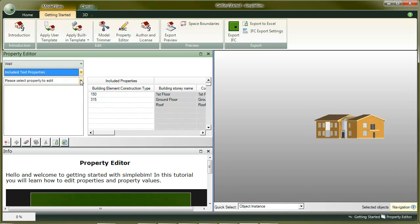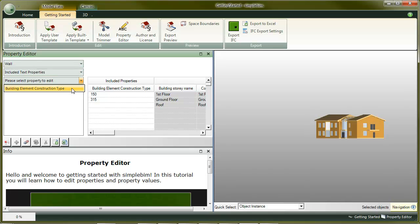For property, I'll choose construction type. As you can see, here we only edit properties needed for the targeted task. You don't have to go through all the other properties and their values included in the original model. The values don't seem correct.